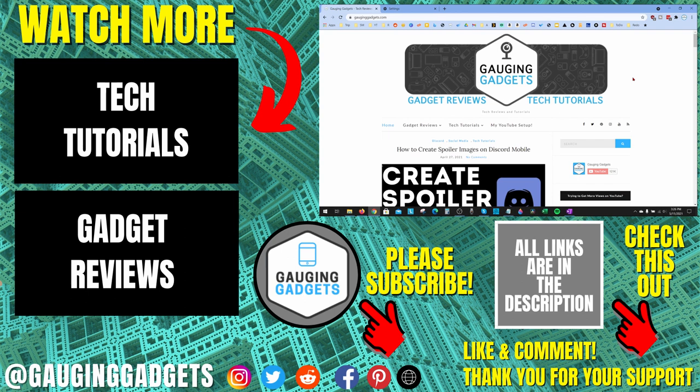All right, so that's how you fix your mouse cursor disappearing in Google Chrome. If you have any questions about this, leave a comment below. I'll get back to you as soon as I can.